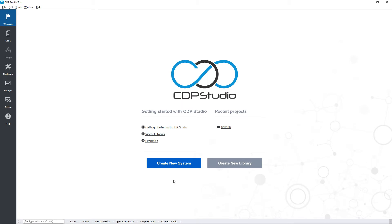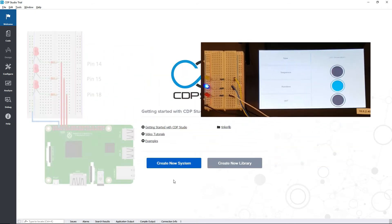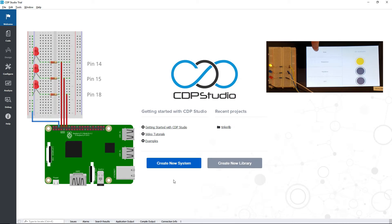Hello and welcome to this CDP Studio tutorial. In this tutorial we are going to create a cool blinking LED setup with several states and a user interface, all using the Raspberry Pi. And here you can see the wiring used in this video.